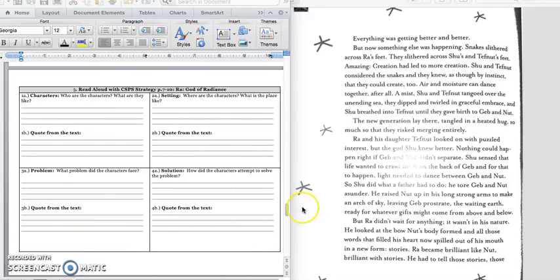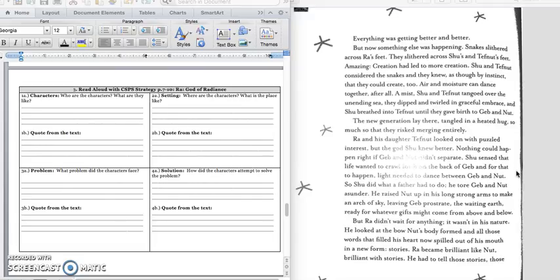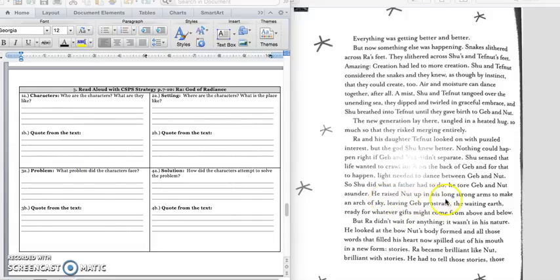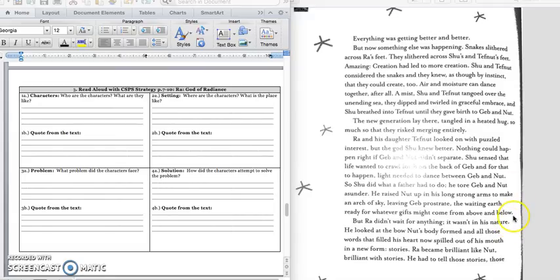To go on to number 4. And so then we want to know, how's this problem solved? Well, let's keep reading in paragraph 3 to figure out how the problem is solved. It says Shu sensed that life wanted to crawl on the back of Jeb. And for that to happen, light needed to dance between Jeb and Nut. So Shu did what a father had to do. This is the solution. Underline this next sentence. He tore Jeb and Nut asunder. He raised Nut up in his long, strong arms to make an arch of sky, leaving Jeb prostrate in the waiting earth, waiting for whatever gifts might come from above and below. Underline that sentence.